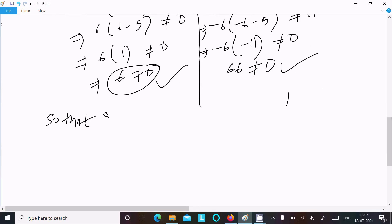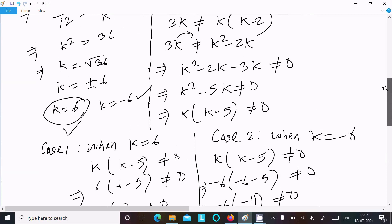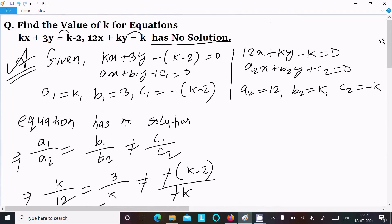So the answer is k equals 6 and k equals minus 6. This is the way we can find out the value of k for an equation that has no solution. I hope this video is helpful for you. Thanks for watching, see you next time.